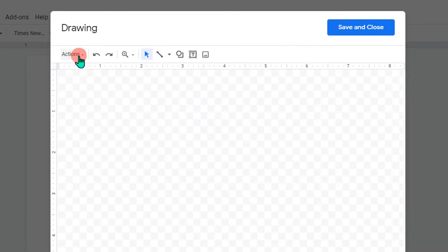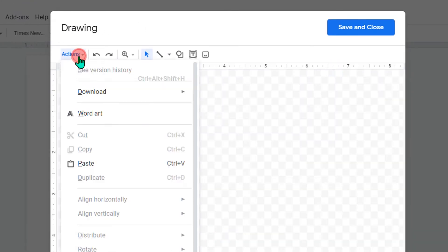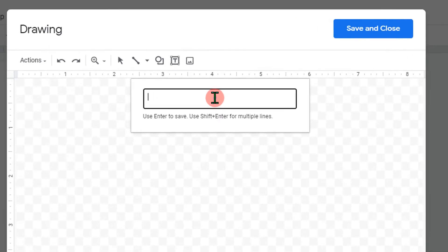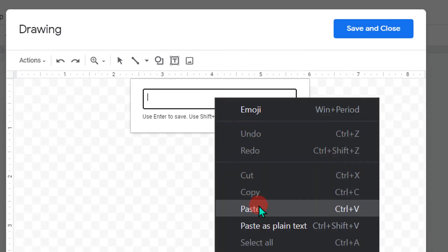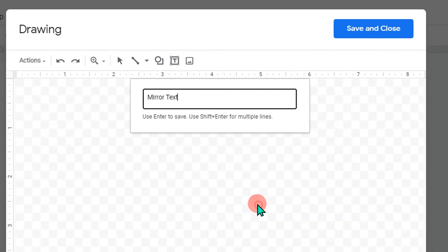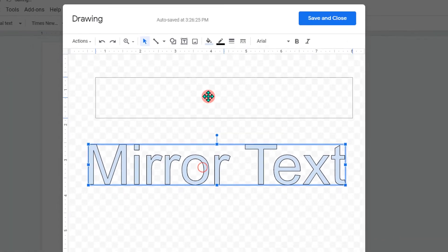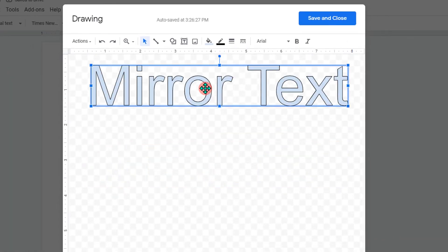Then go to the Actions button and click on Word Art. You will see this window. Inside the window, paste the text you want to mirror and then hit Enter on your keyboard. Now you can mirror this text.